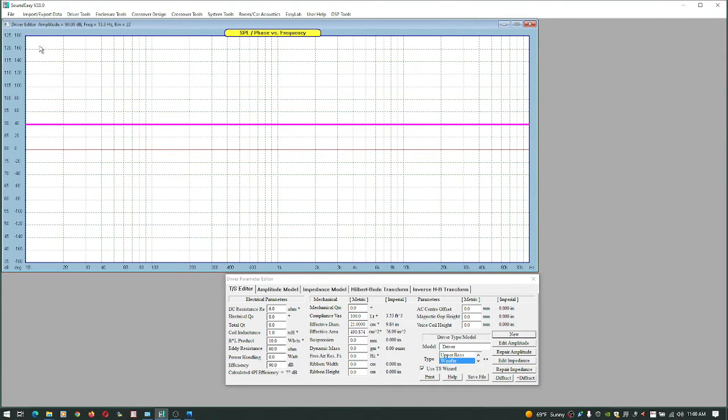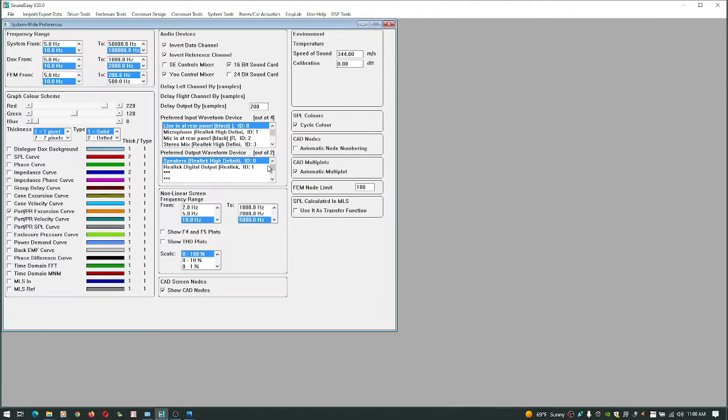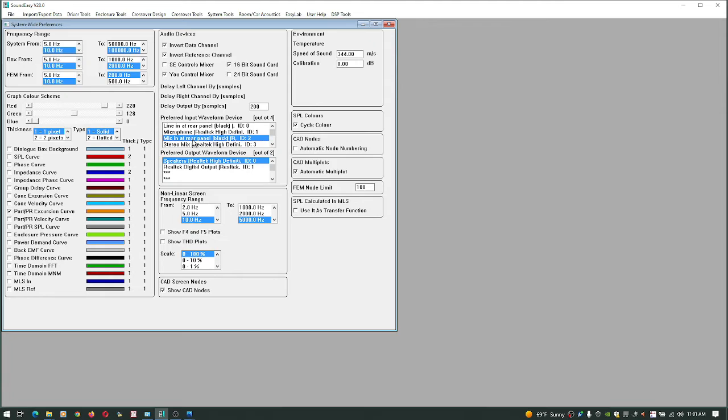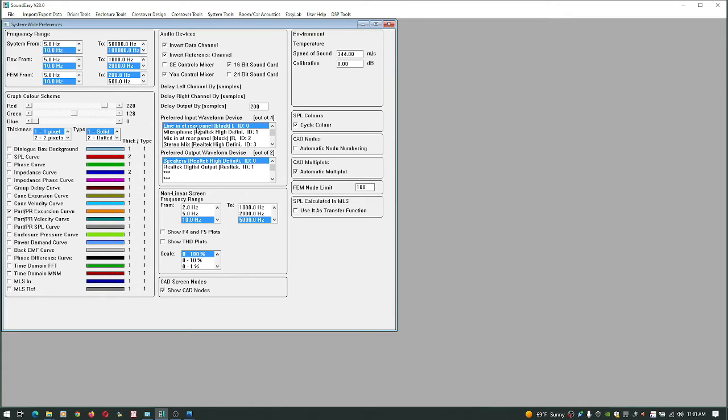So here we are. You just need to come in here under your preferences. What's at the top is going to be the default, so it looks like I got line in as a default here at the rear panel. This one's the built-in microphone to the laptop. This one's the mic in at the rear. This one's the built-in microphone, this one's the line in. So what we're going to use is the line in which is already the default and we're going to use the speakers.